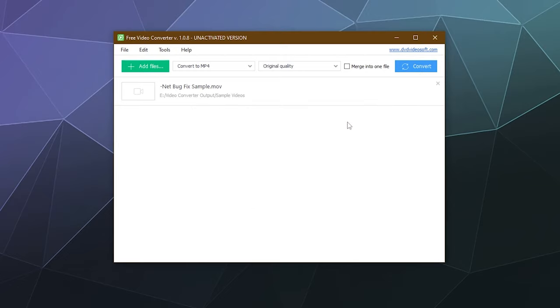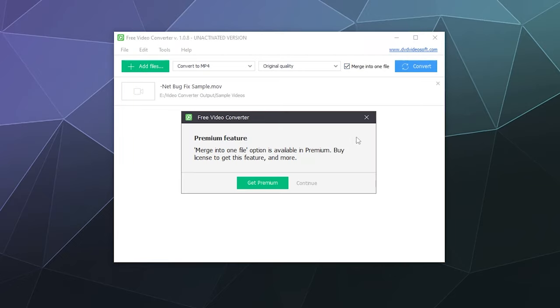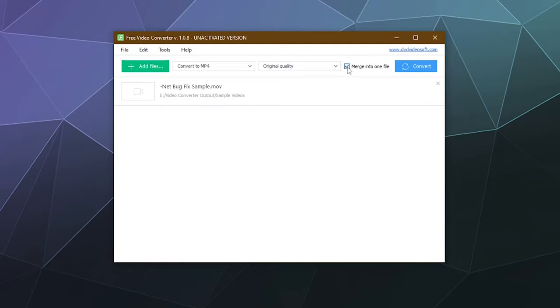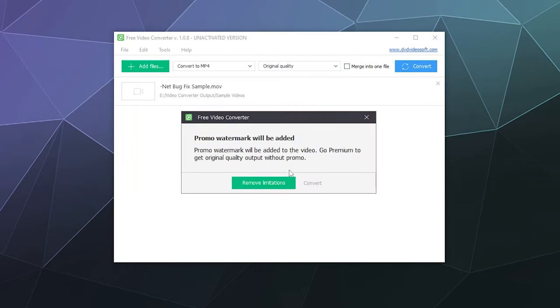Now once you're done, you can just hit convert, or if you want to smush all your files into one file, you can hit this little checkbox to merge all of them into one, but I don't want to do that. So I'm just going to hit convert. It's going to warn me that this is the promotional version where you're just trying out the product and you're going to have a big ugly watermark in the middle of your video.